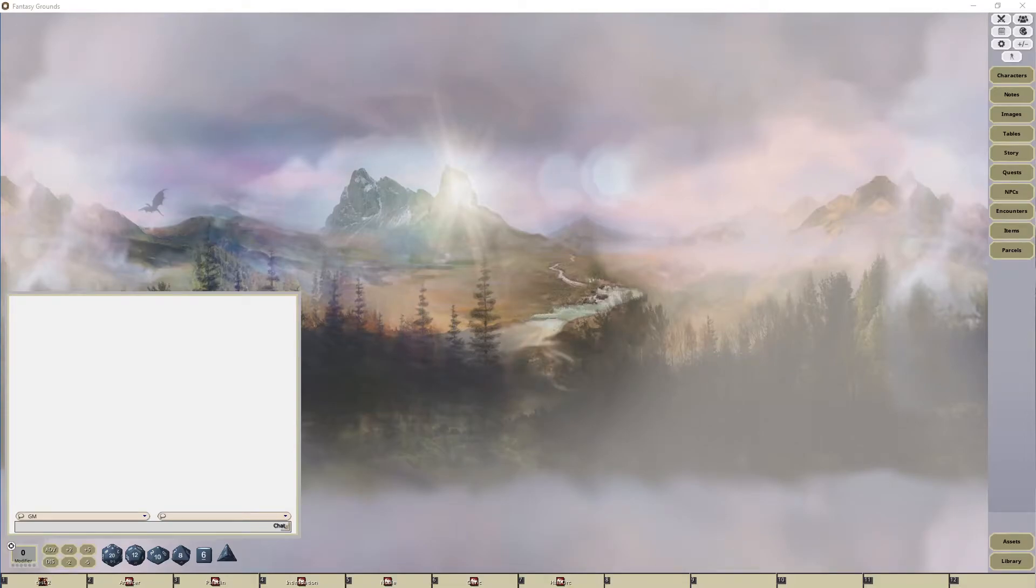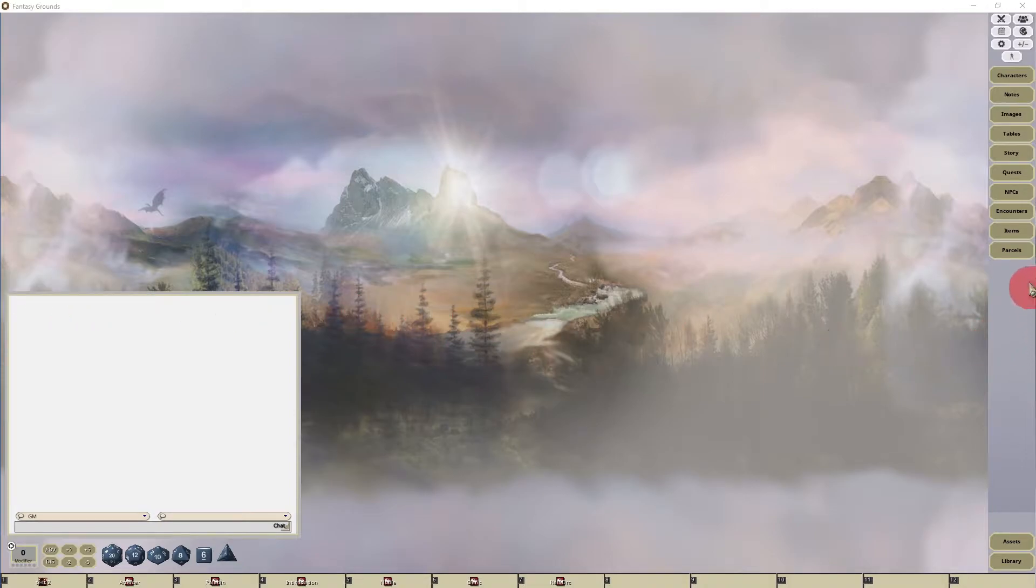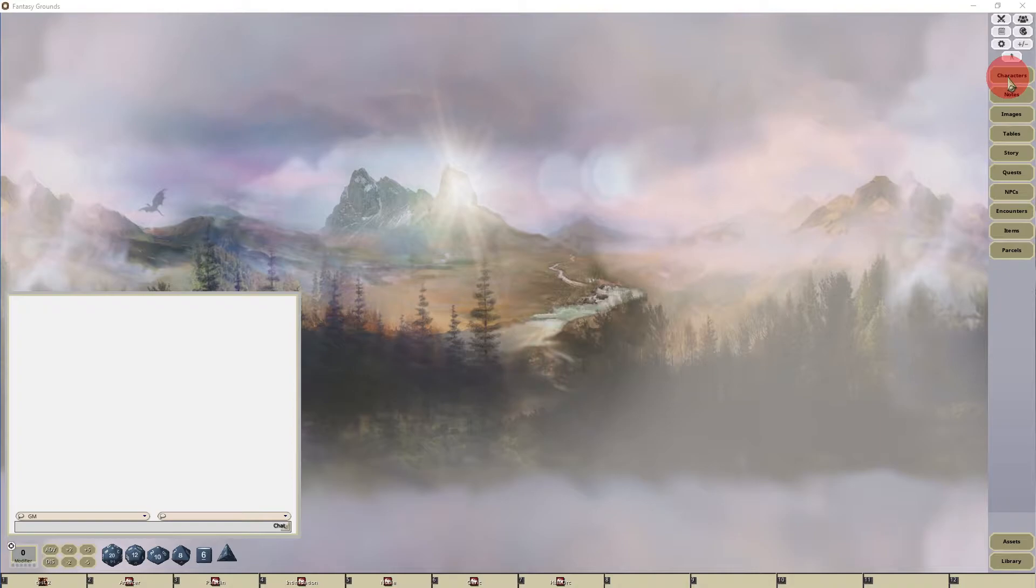Hello everyone. Welcome to another Fantasy Grounds Unity tutorial. In this video, I'm going to show you how to adjust the sidebar buttons on the right-hand side of the Fantasy Grounds Unity interface.